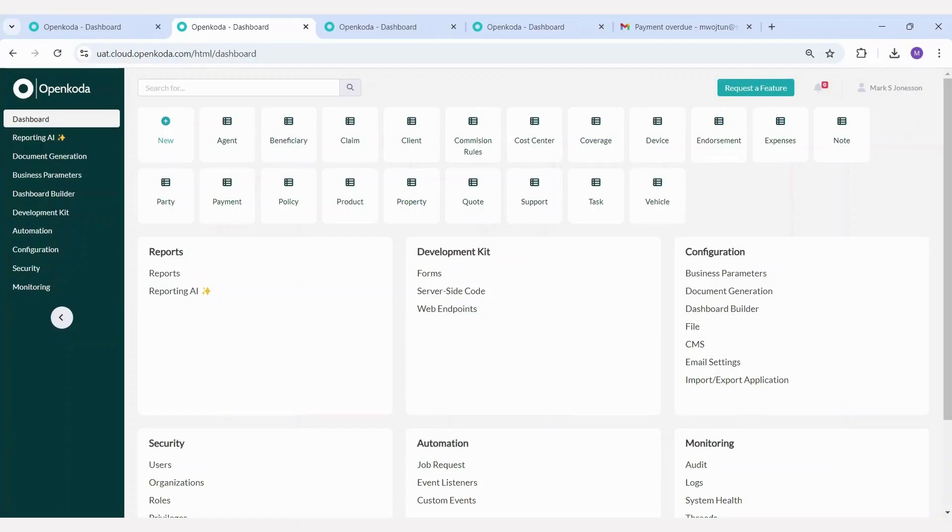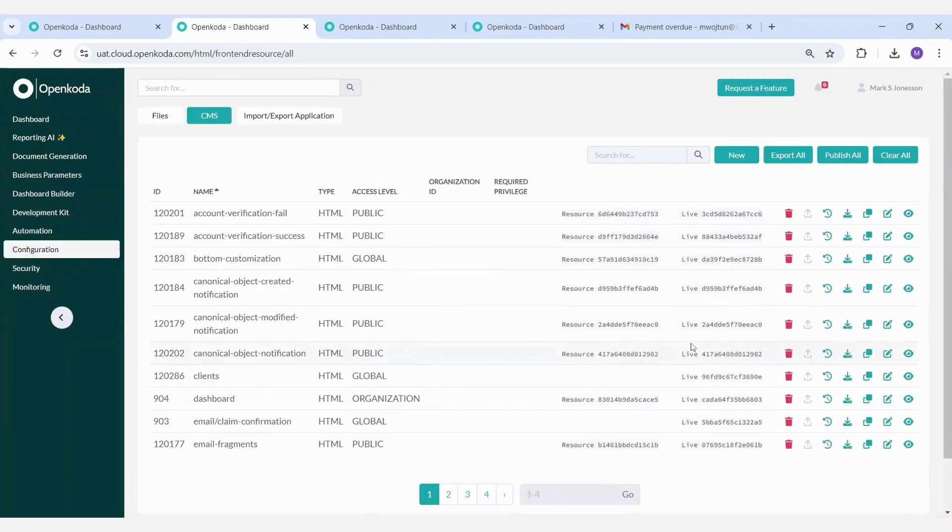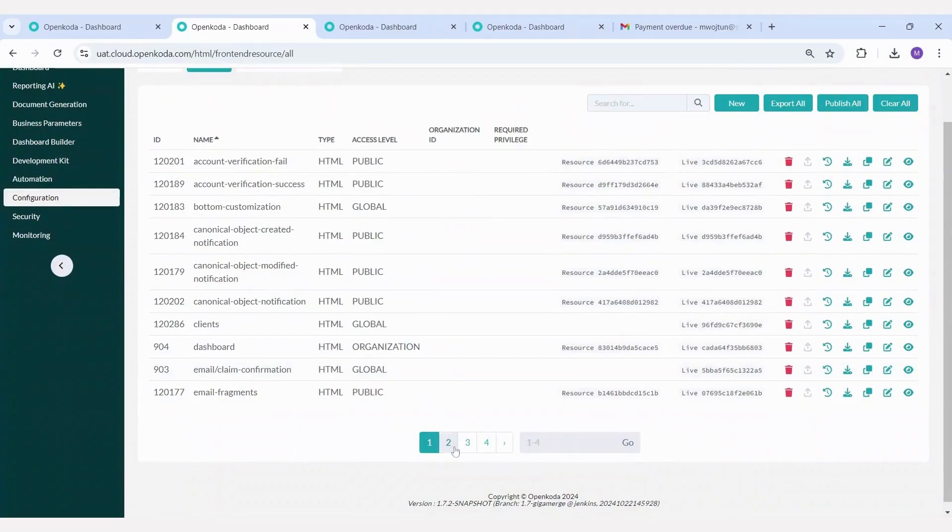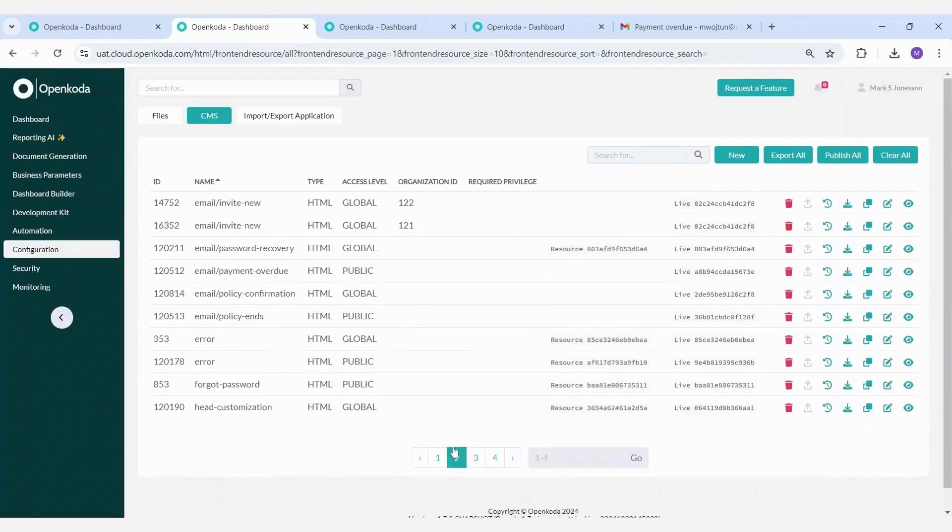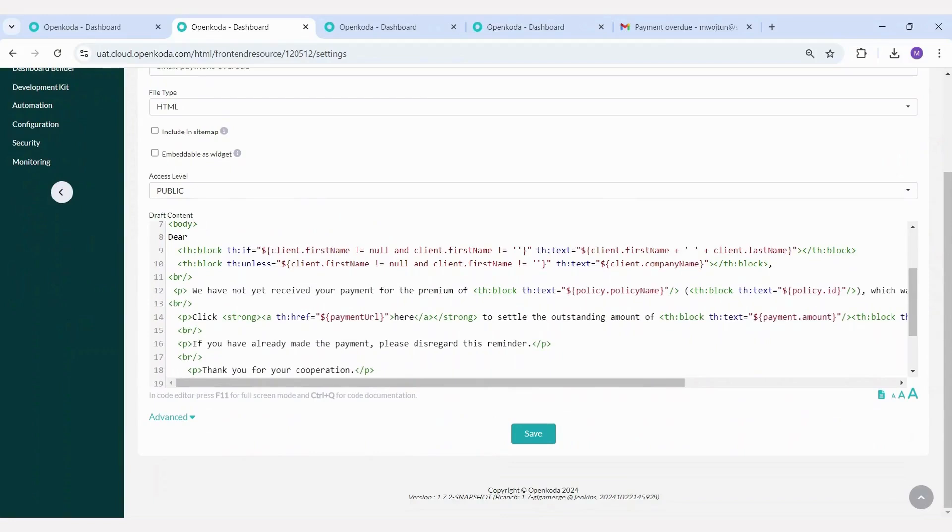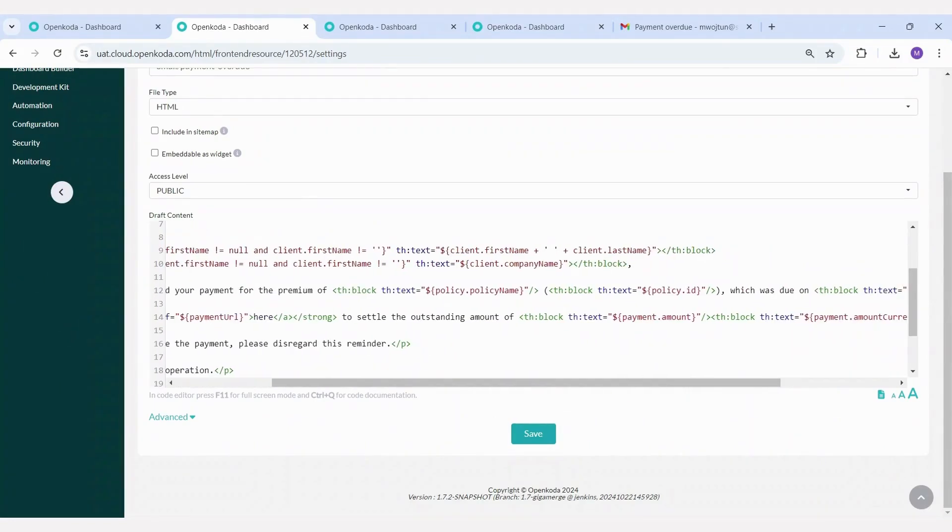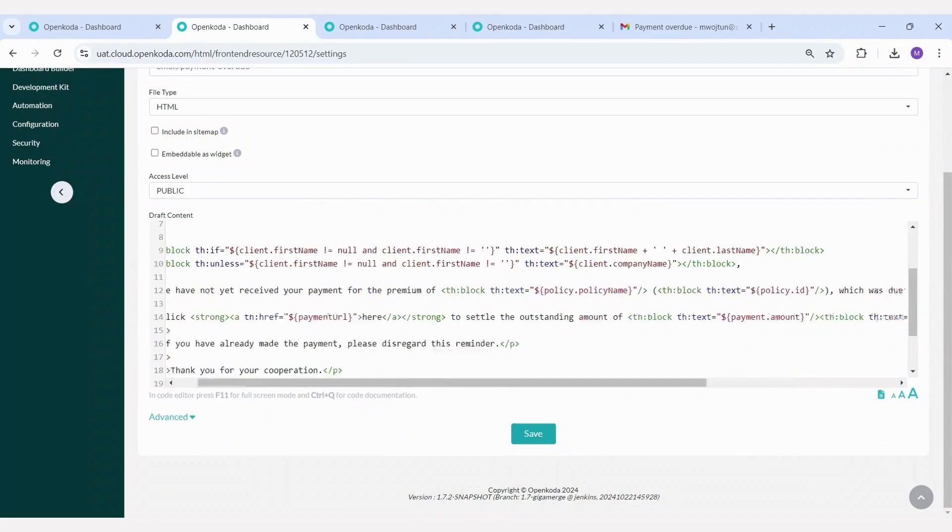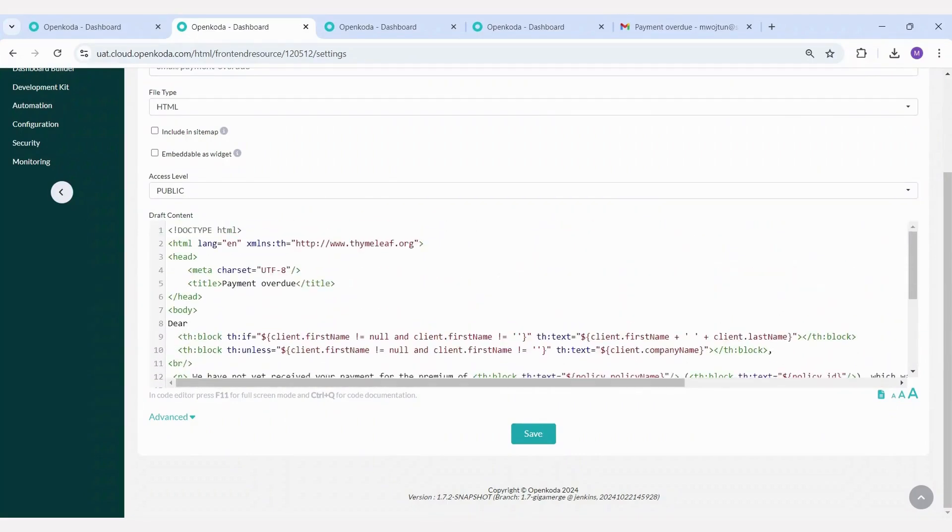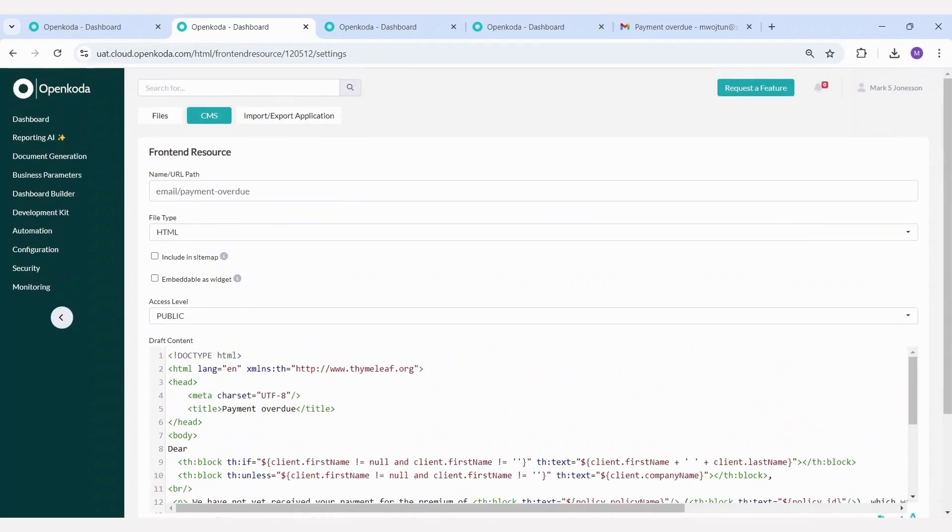The email design is fully customizable and easy to edit. Let's take the payment overdue email as an example. You can modify the email's text, adjust its formatting, and specify which data is pulled directly from the database to populate the email. Once saved, the updated email will be applied immediately, and from that point on, the email will look completely different, reflecting the changes you've made.